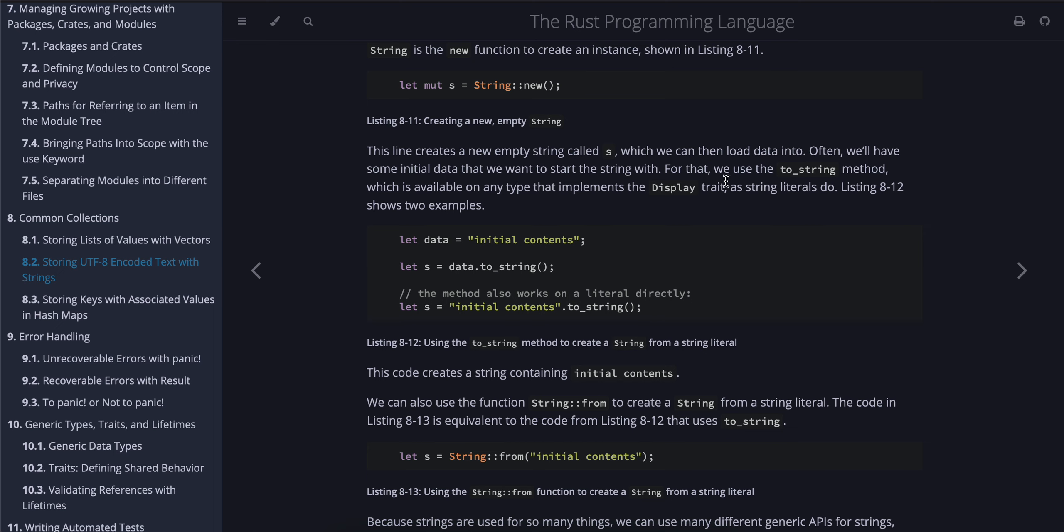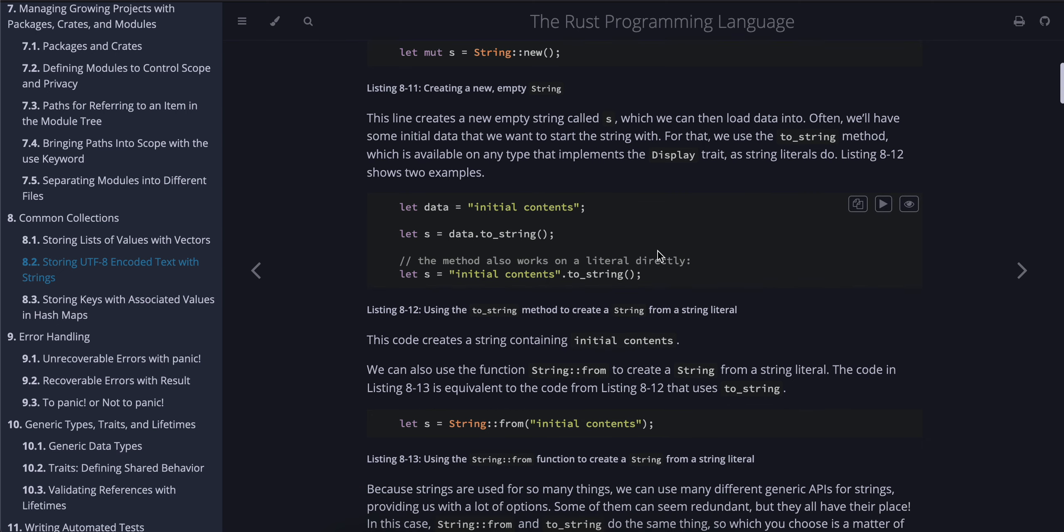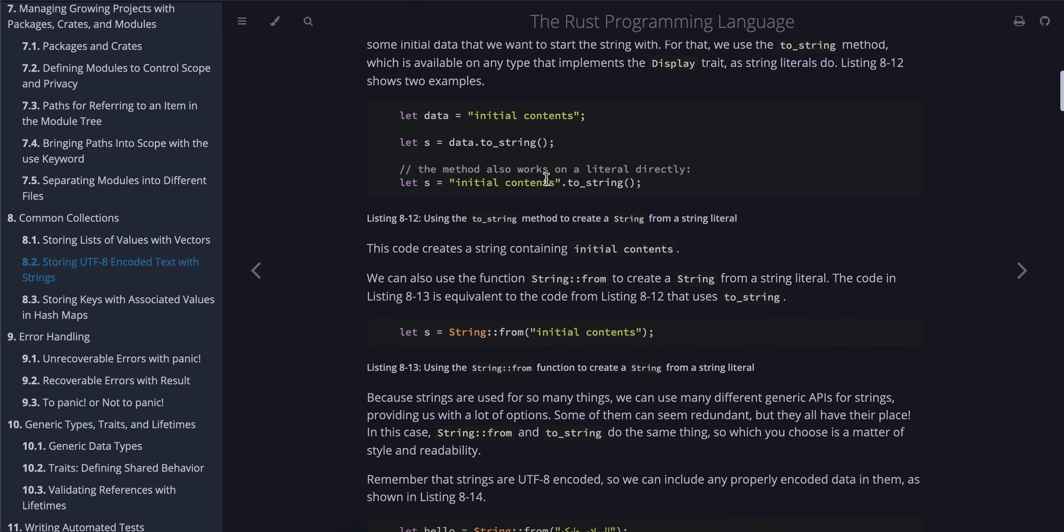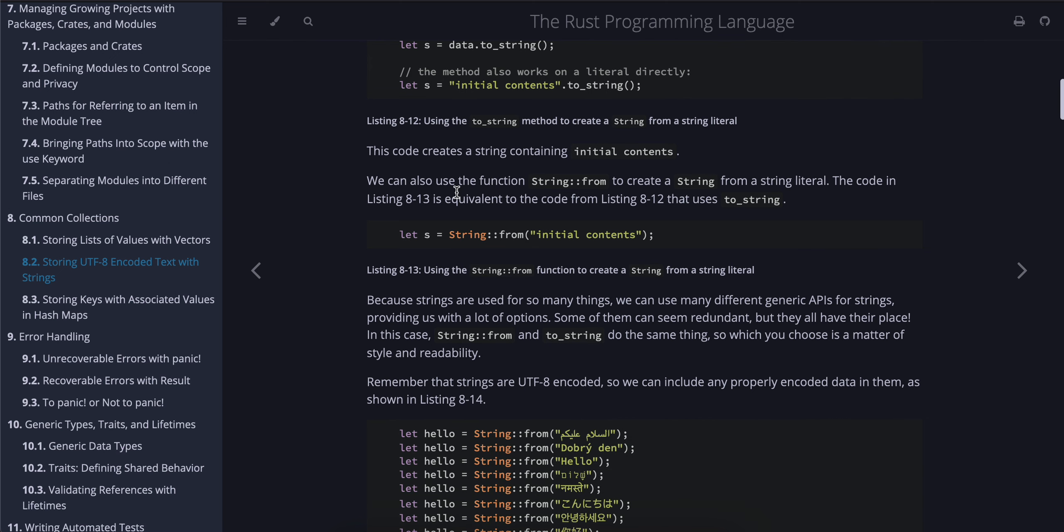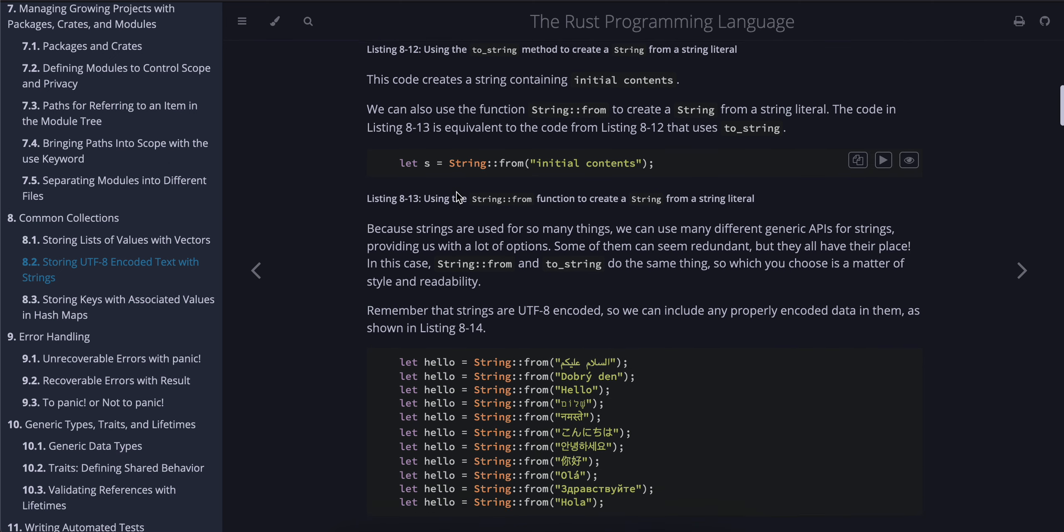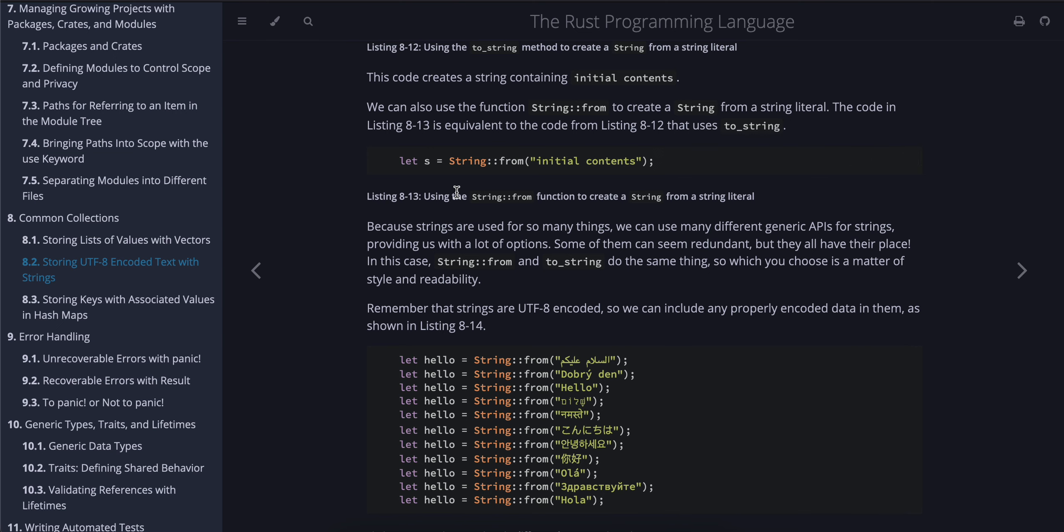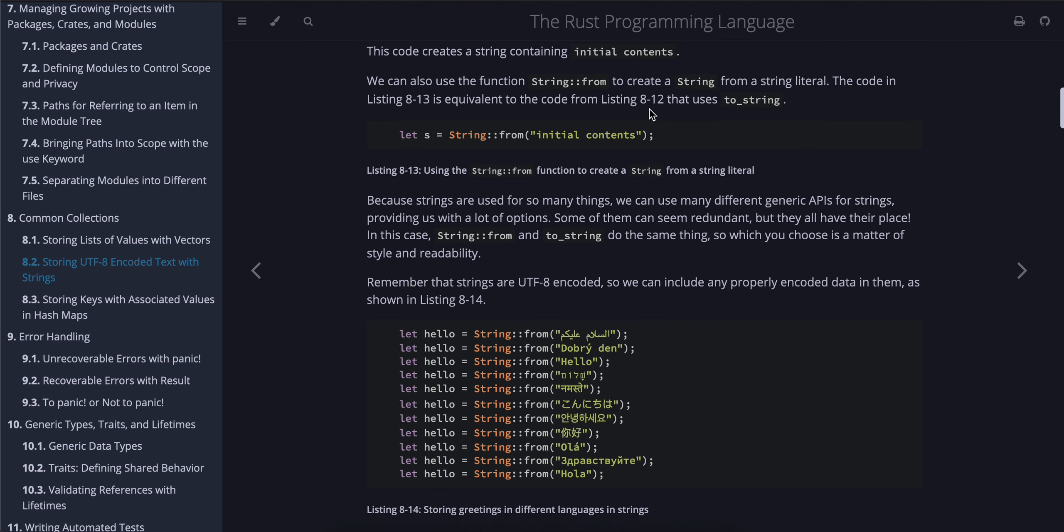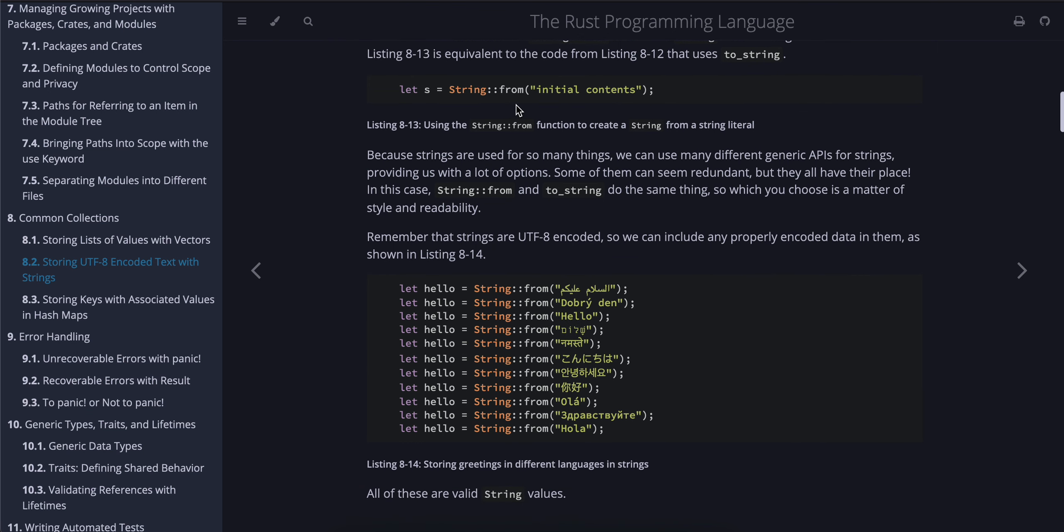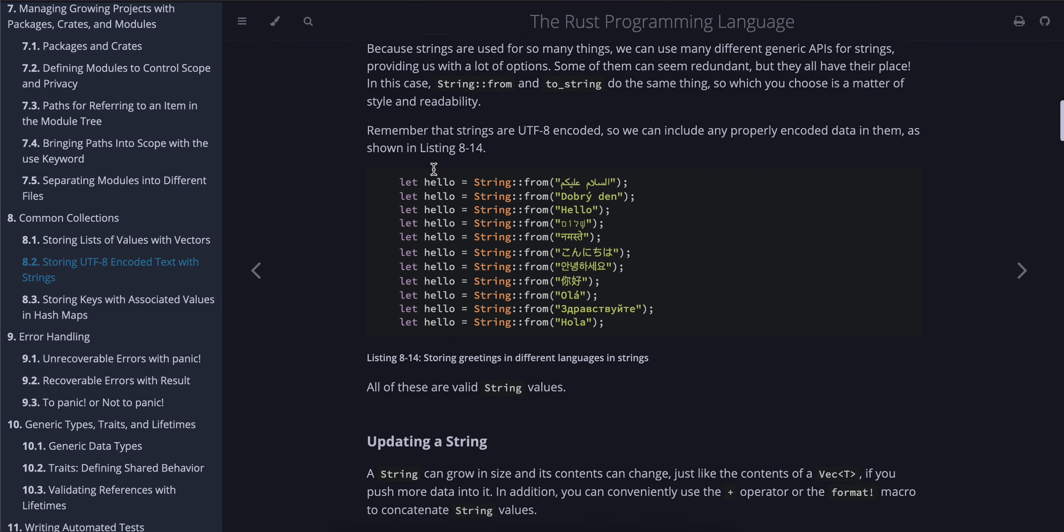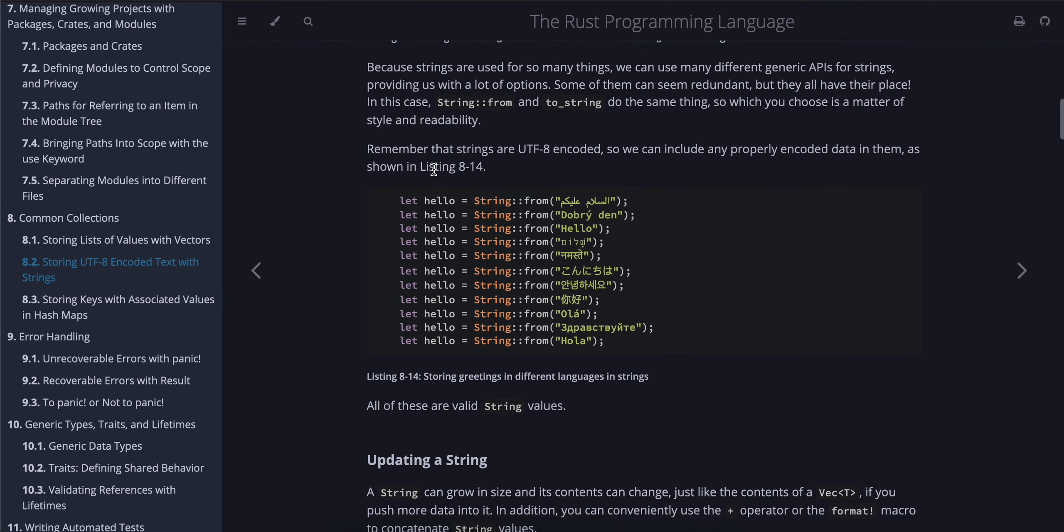Often we have some initial data that we want to start the string with. For that, we use the to_string method, which is available on any type that implements the Display trait, as string literals do. Listing 8-12 shows two examples: let data = "initial contents"; let s = data.to_string(); let s = "initial contents".to_string(). This code creates a string containing "initial contents". We can also use the function String::from to create a String from a string literal. The code in Listing 8-13 is equivalent to the code from Listing 8-12 that uses to_string: let s = String::from("initial contents").